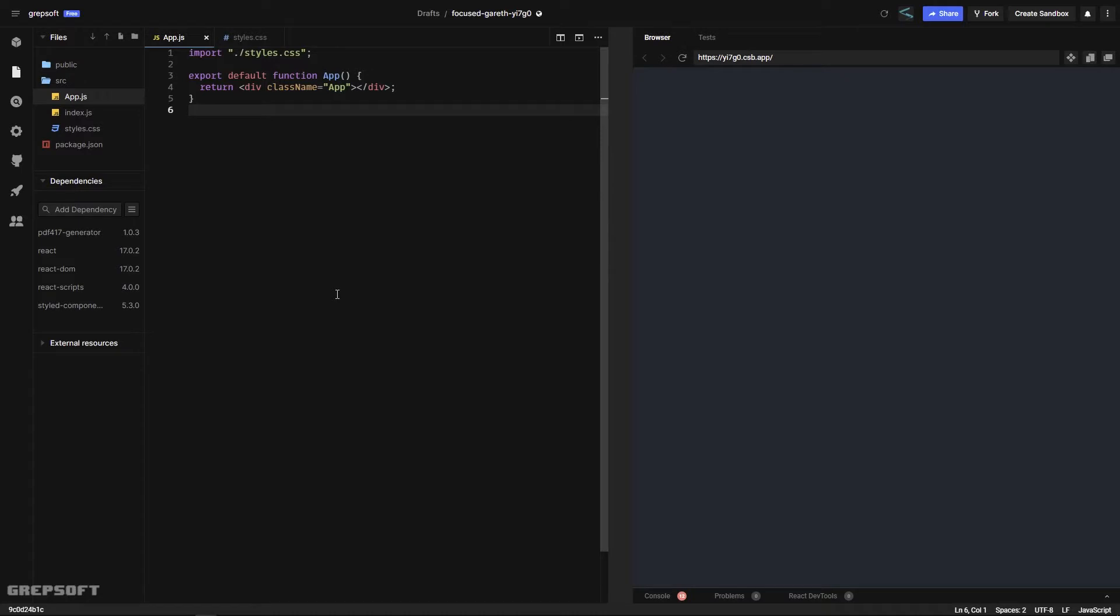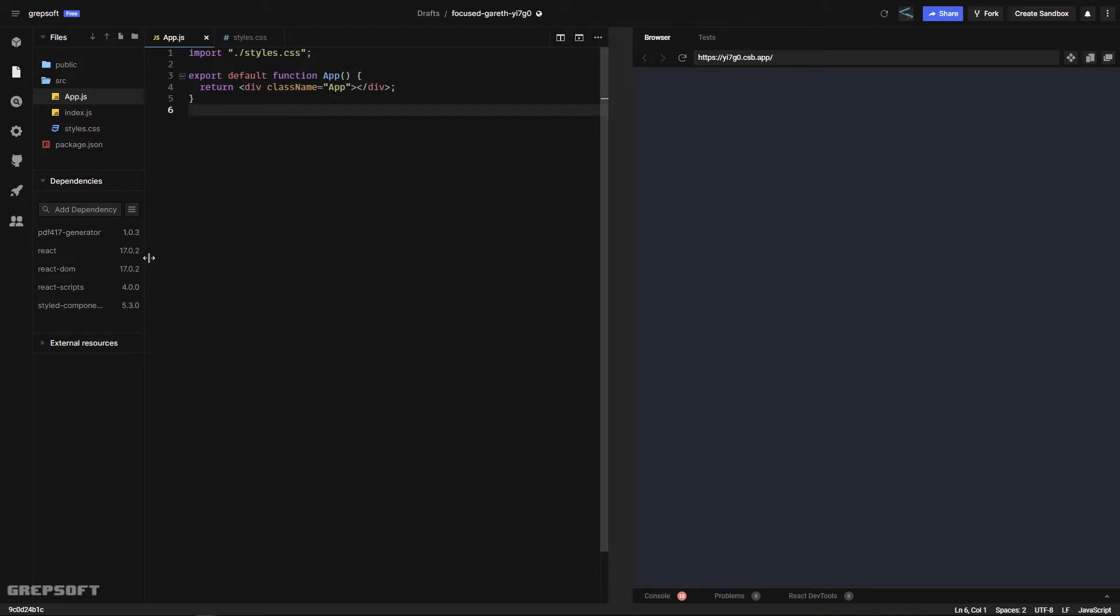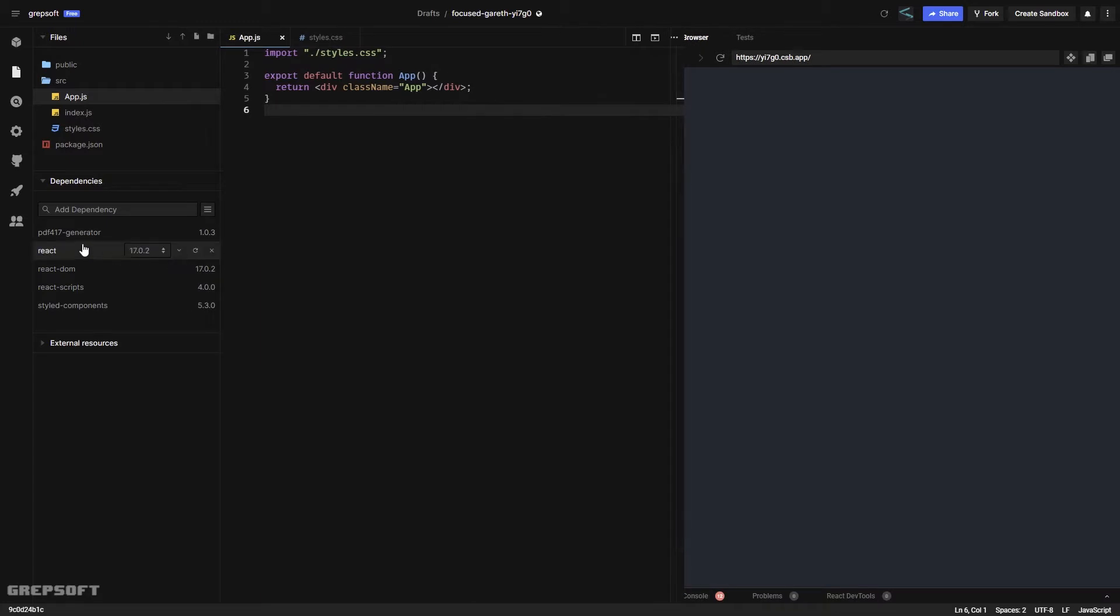Hello everyone, in this tutorial we will be creating a barcode using React. Before we start, let's talk about the setup. I have two dependencies here: a PDF417 generator and styled components like we always do.